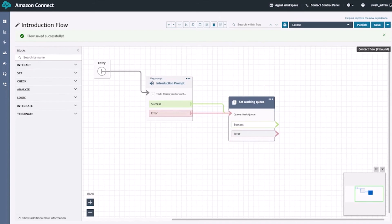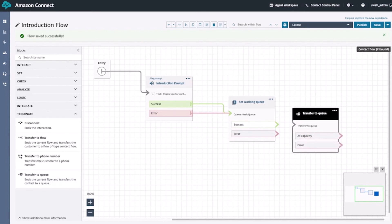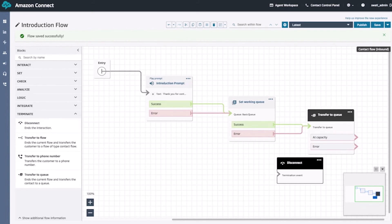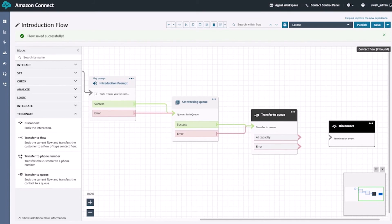Next, we'll add in our transfer to queue block. We'll go under terminate and drag the transfer to queue block to the right-hand side of the set working queue block. Then we'll connect both of the outputs of the previous block to it. Finally, we'll drag in the disconnect block to the right-hand side of the transfer to queue block and connect that block to the transfer to queue block. And with that, we've built our basic flow that greets our customers and then transfers them to an agent.